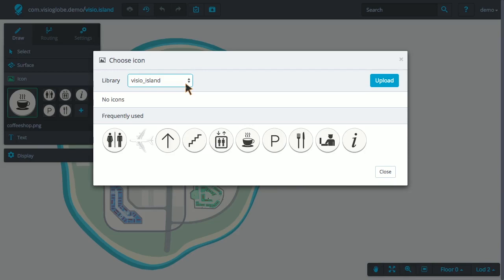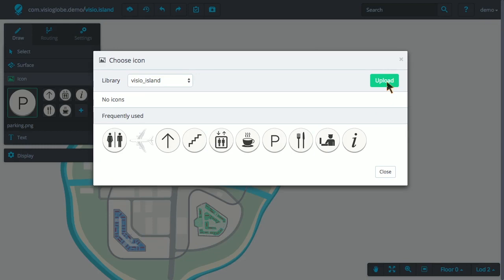For this demonstration, we will choose the map library and upload a new icon to it. First, we select the library you want to associate the icon to. Then, we select the Upload button. This prompts us for our icon.